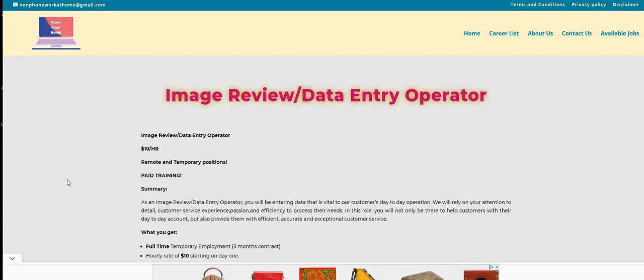Now let's jump right on in. This is a beginner friendly position. The company is Can Do It. This is on our non-phone blog. They're hiring for an image review data entry operator. As you guys can see, it is $10 an hour, so I just put it as $1,600 a month. That's equivalent to $1,600 because if you do $10 times 40 hours, that's $400 a week times four, $1,600 a month.